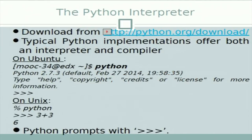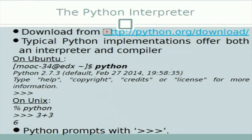Running Python: first of all we can download it from the Python URL. The typical Python implementation offers both an interpreter and compiler. In interpreter mode, in Ubuntu, Python is by default installed. So if you type at the command prompt 'python' it will go into interpreter mode. In the interpreter mode the prompt starts with '>>>'. So if you type '3 + 3' it will interpret and give you the executed value, which is 6.